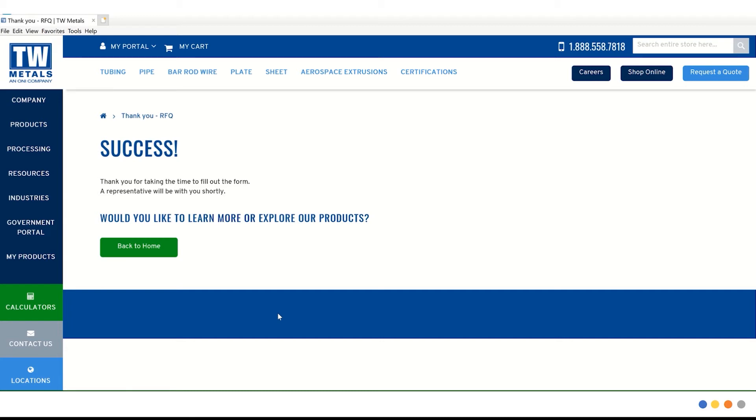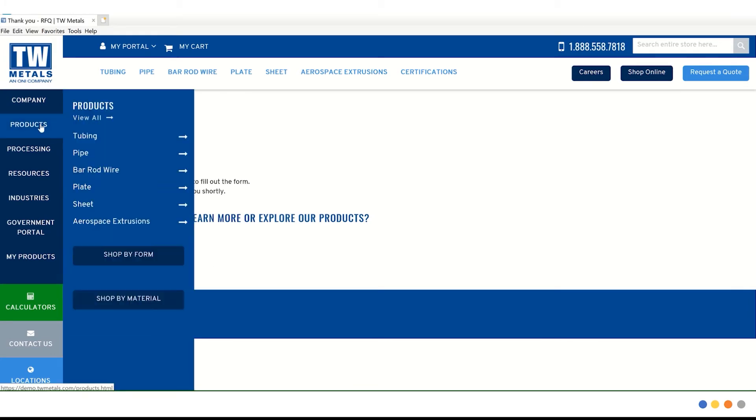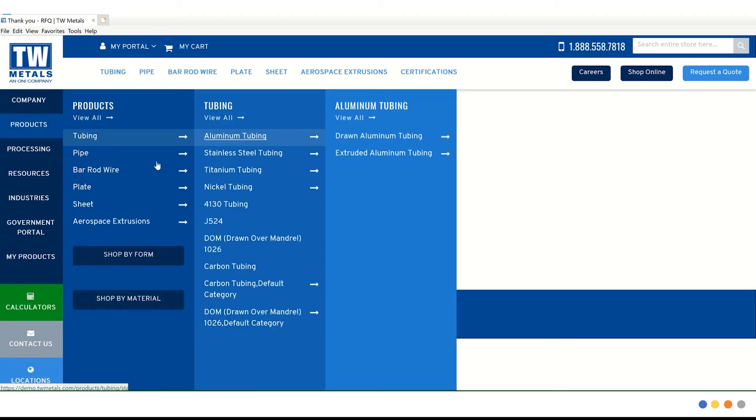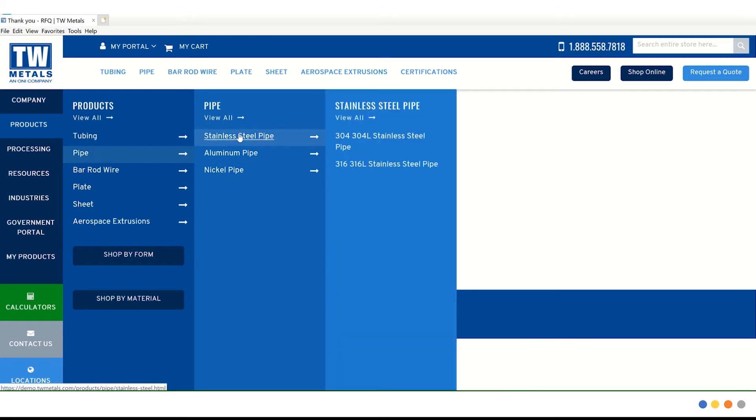The second way we are going to search is by using the left hand navigation to look for a specific product. On the left hand side, let's navigate to products, pipe, stainless steel pipe, and finally 304, 304L stainless pipe.